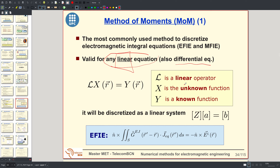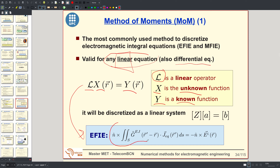We will concentrate on integral equations discretized by Method of Moments. We have a linear operator L that operates on an unknown function X; the operator applied to the unknown equals some known function Y, which is the independent term or excitation term. In the case of the electric field integral equation, we identify N cross the convolution with the Green's function as operator L, the equivalent current as the unknown X, and minus N cross the incident field as the independent term Y.